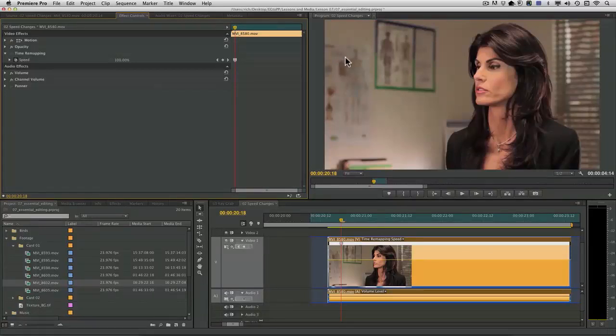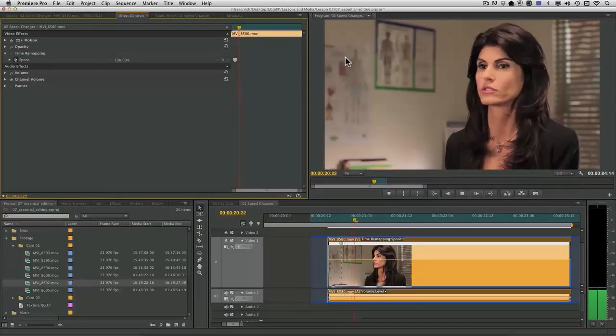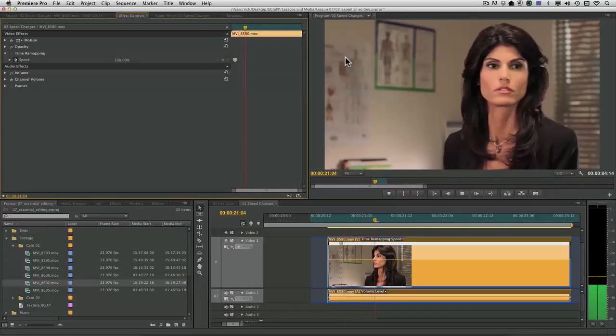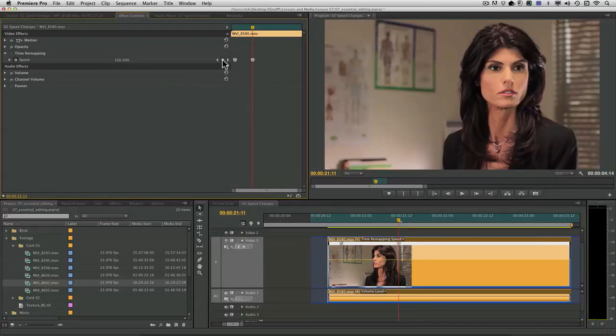And then play forward. I'm going to hold down the K key and then press L to play in slow motion. There we go. There's the end. And let's just add another keyframe.